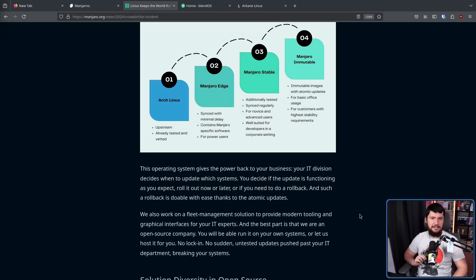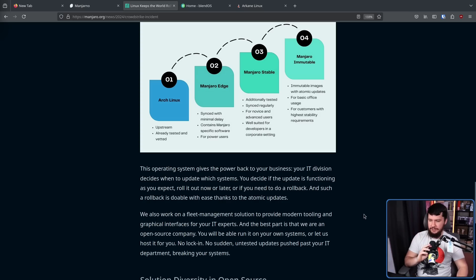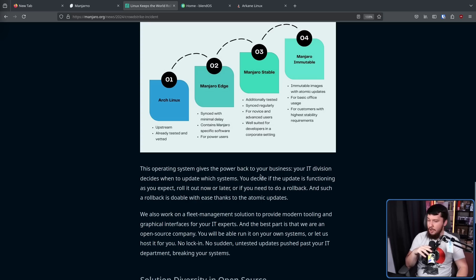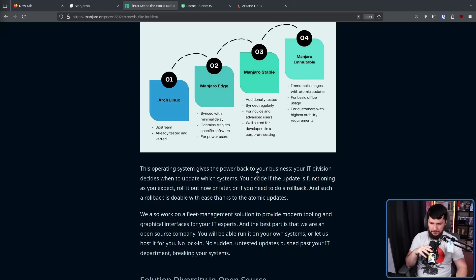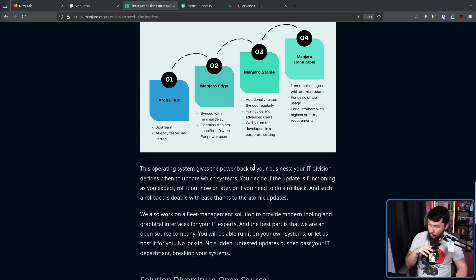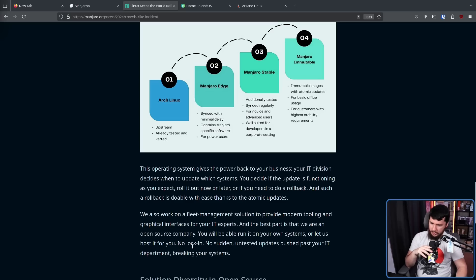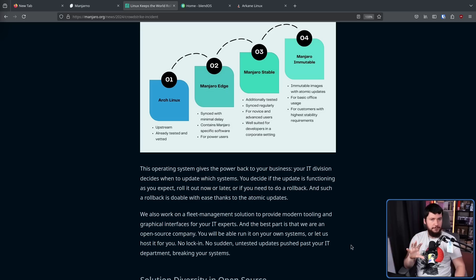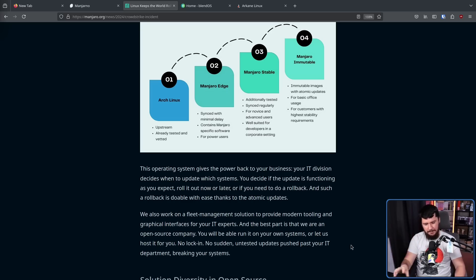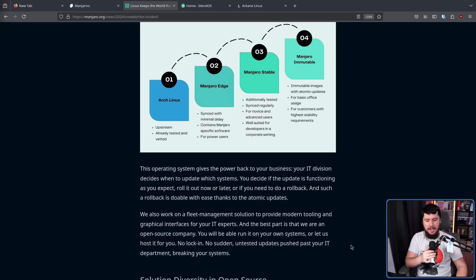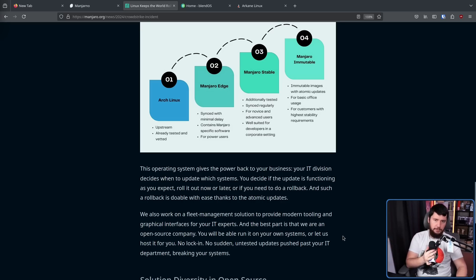And here is your marketing and PR speech. This operating system gives the power back to your businesses. Your IT division decides when to update which systems. You decide. If the update is functioning as you expect, roll it out now or later, or if you need to do a rollback. And such, a rollback is doable with ease thanks to the atomic updates. No lock-in, no sudden untested updates, push past your IT department, breaking your systems. This is referring to the fact that in the CrowdStrike situation, it was caused by an update being shipped out by some random person at CrowdStrike. No one is taking responsibility for it, and that broke all of these systems.